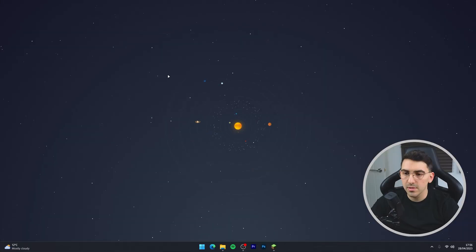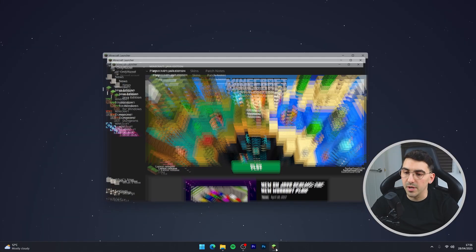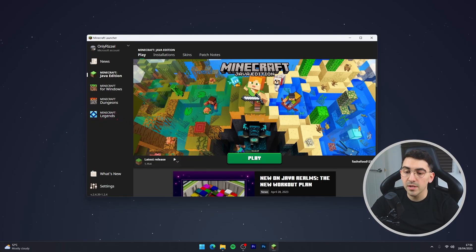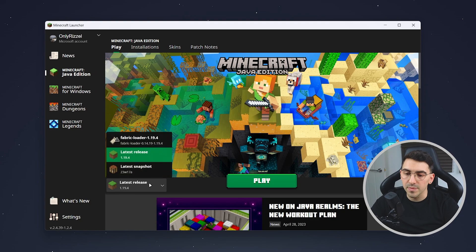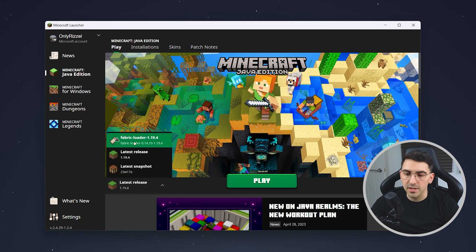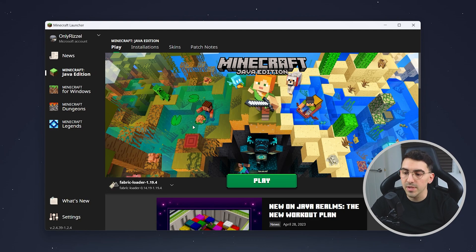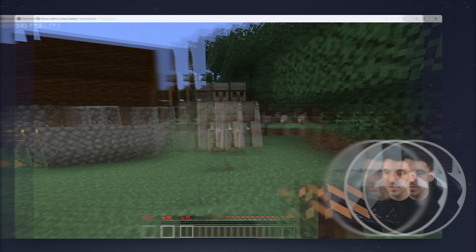Now we just need to go to our Minecraft launcher, click on the drop-down menu, and select the Fabric loader. Once you've done that, click on Play.